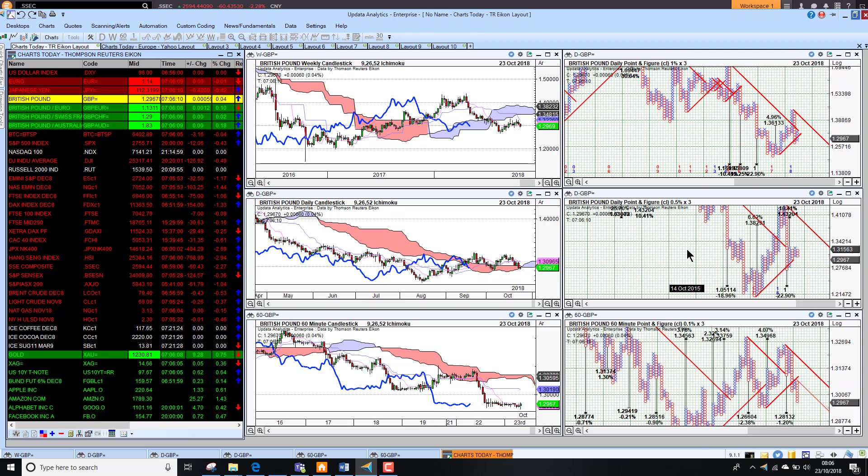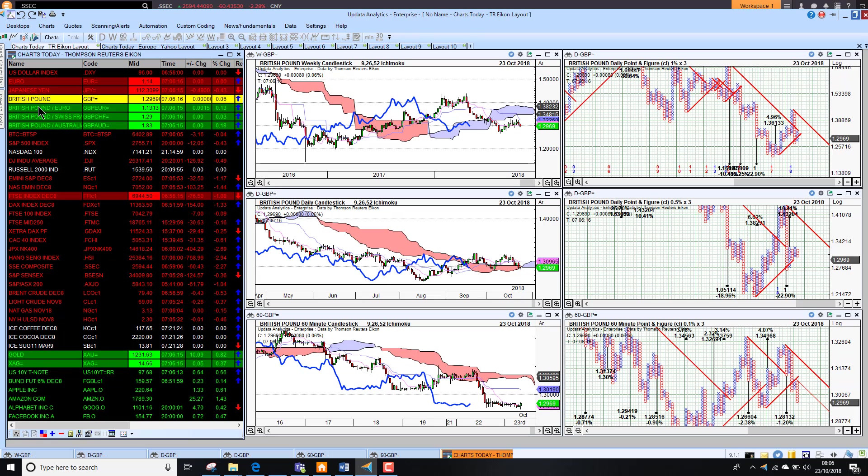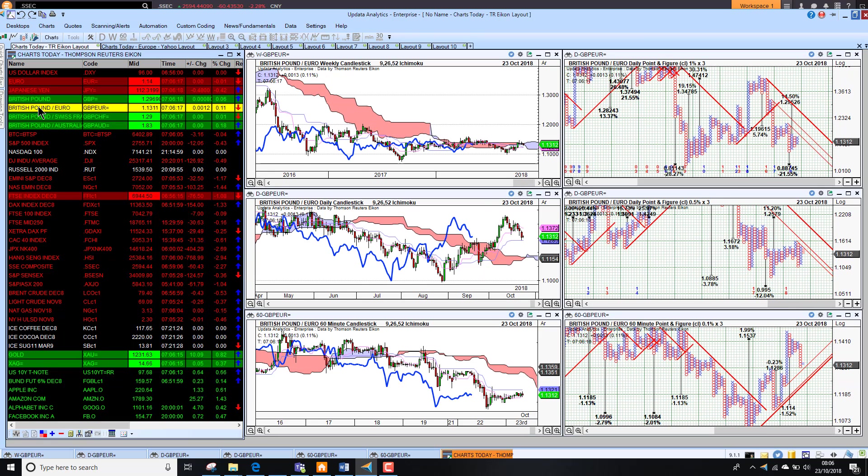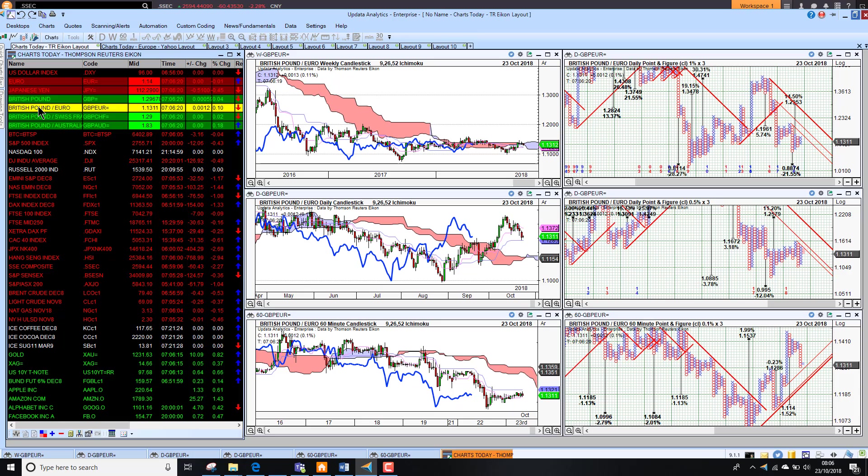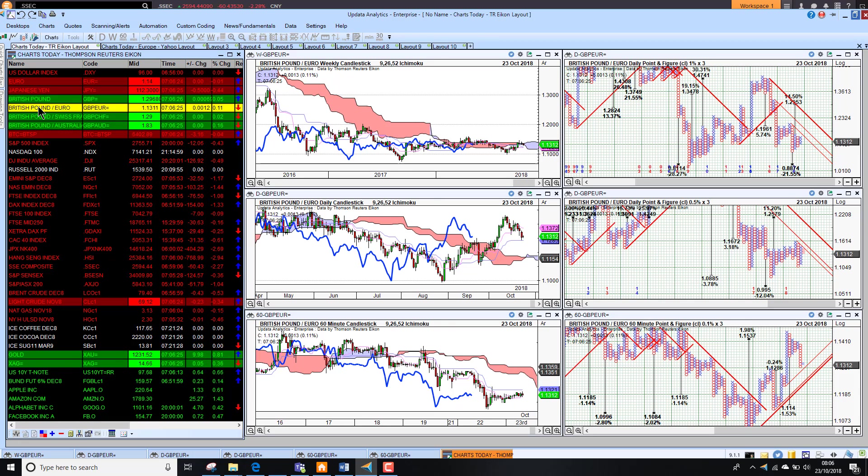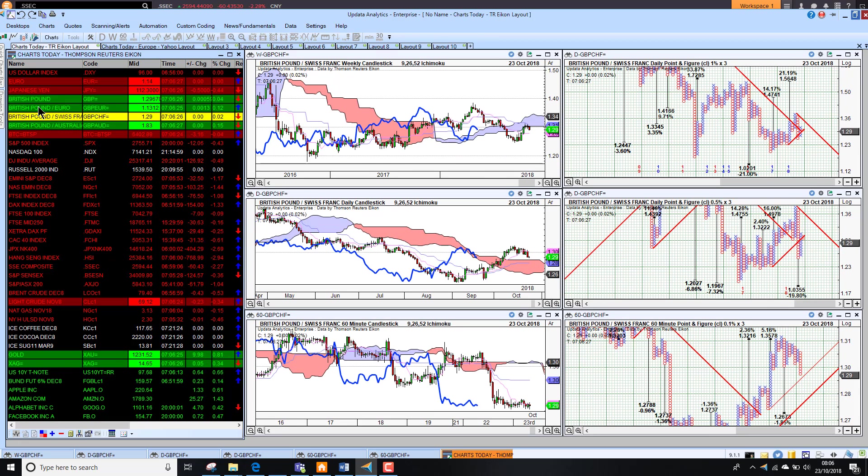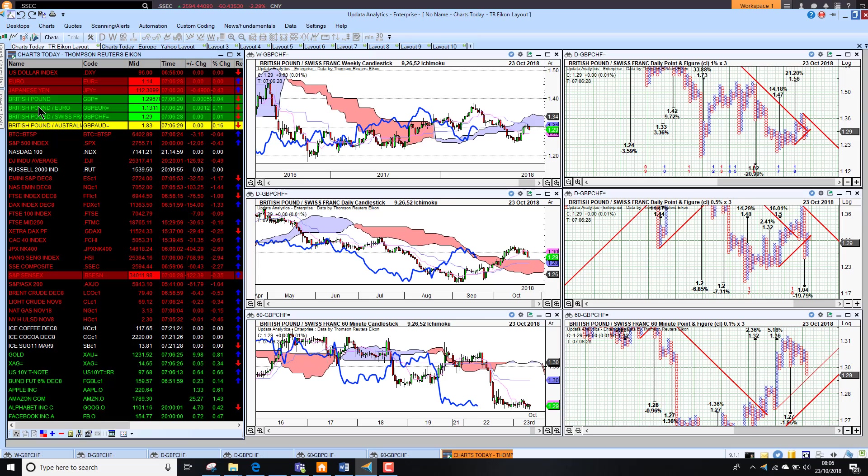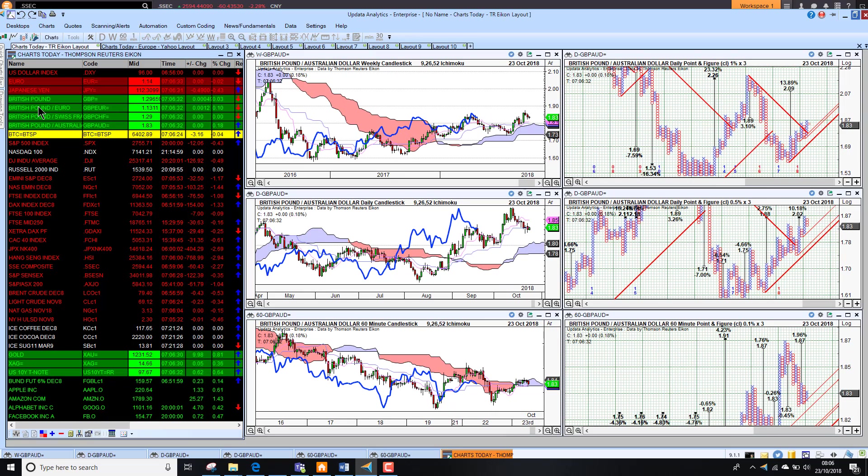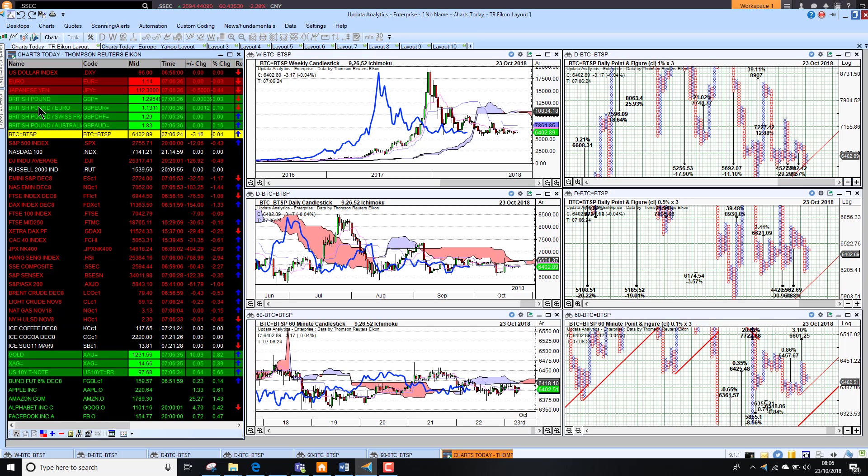If we make new lows below this 126 level on sterling, that would activate a downside target to out to parity. We do actually still have this target train of 105, so sterling could collapse. A lot of that is obviously going to depend on the reaction to Brexit. Against the euro, sterling is weak, bearish on the long and short-term chart. Against the Swiss franc, we're seeing the fall away yesterday and against the Aussie dollar also just bearish on that short-term chart.